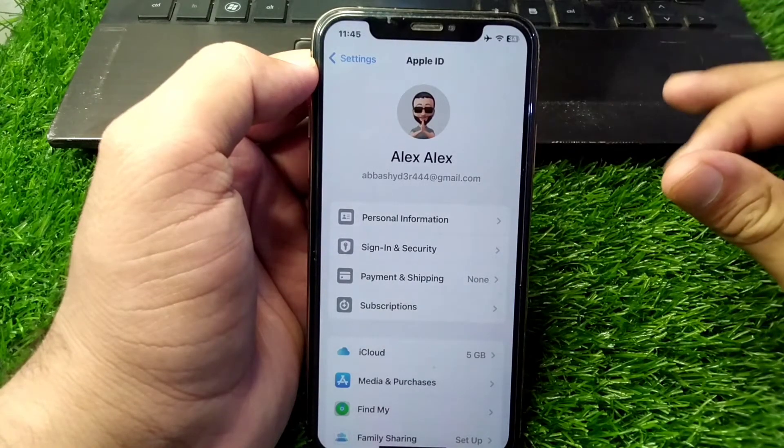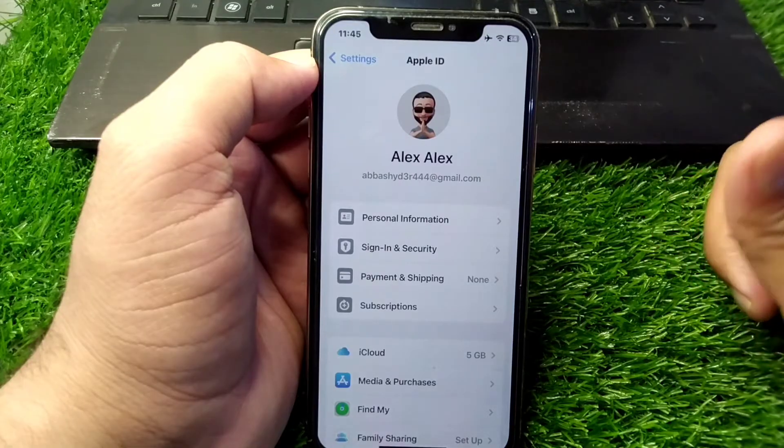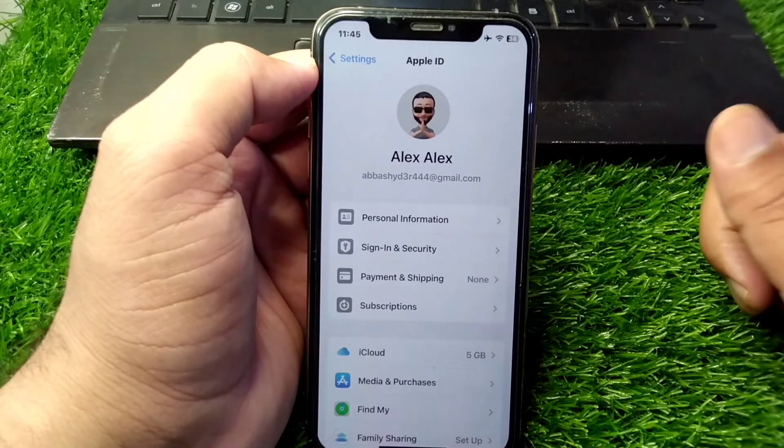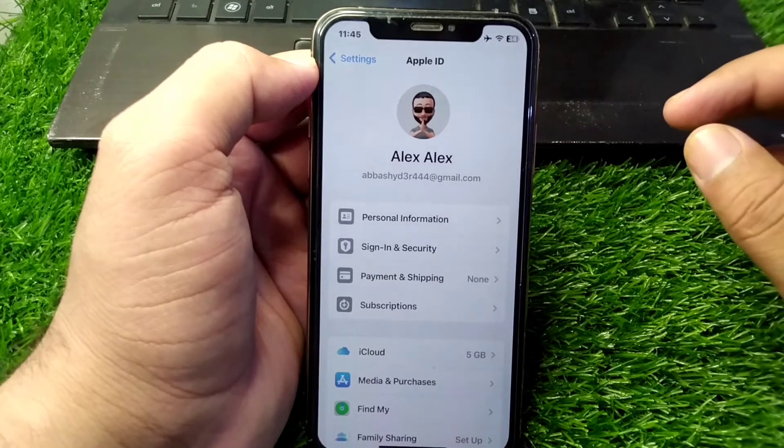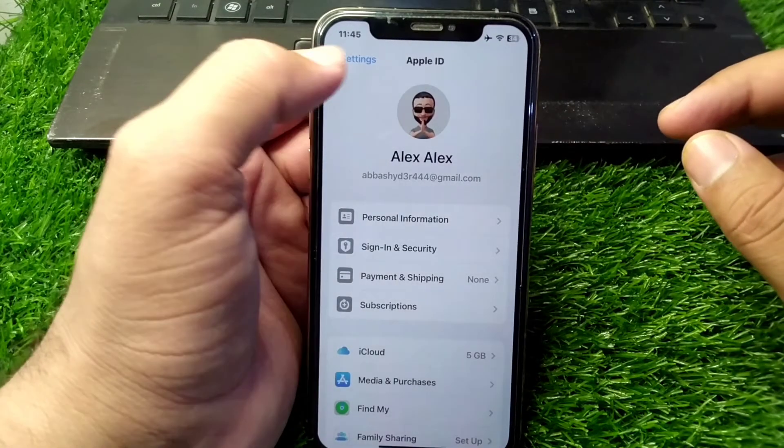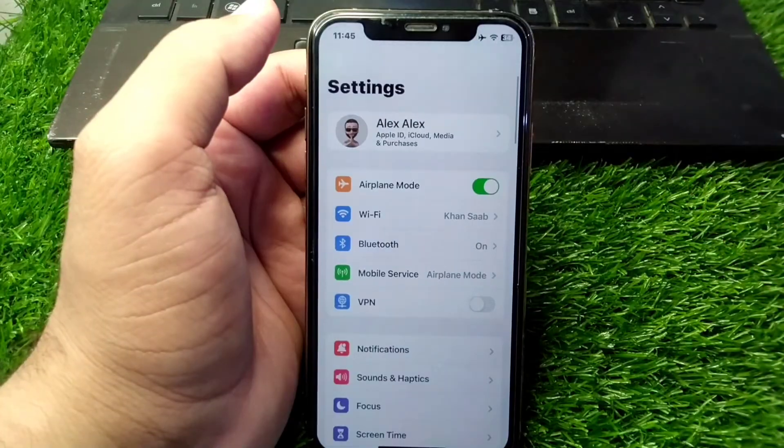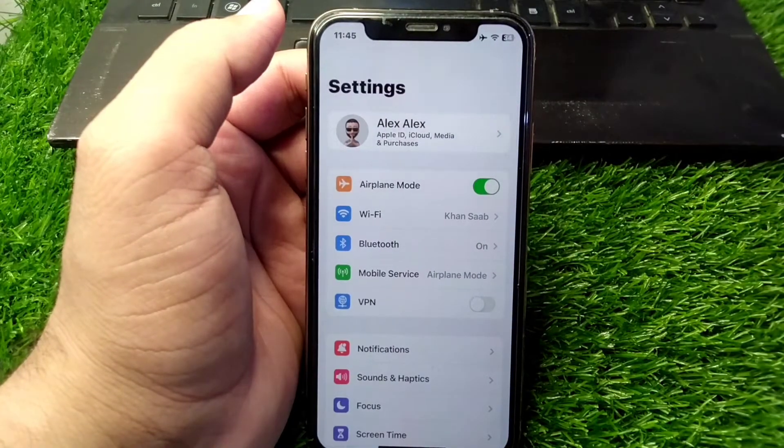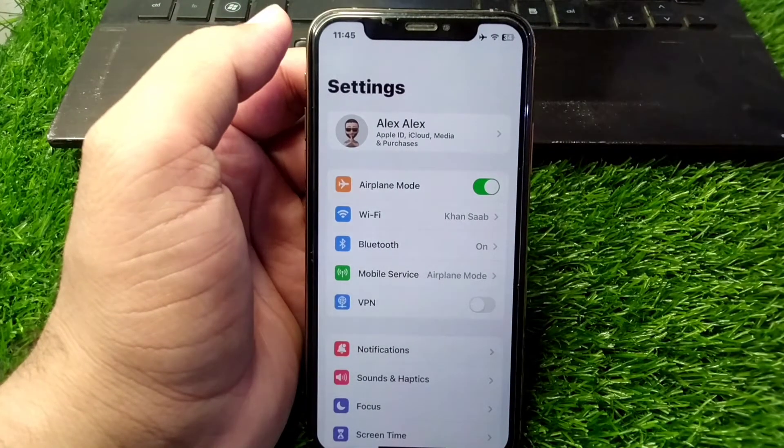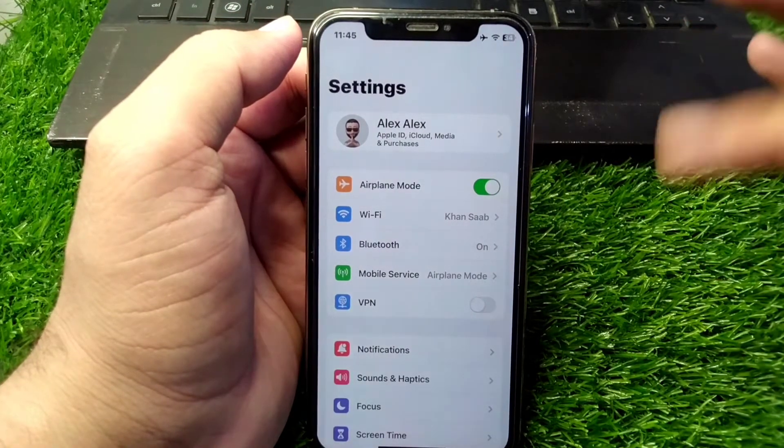If you want to use a single Apple ID in your two Apple devices, I will show you how you can do this. Simply watch this video till the end.